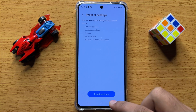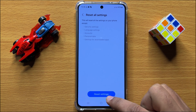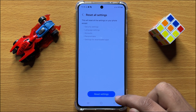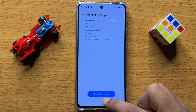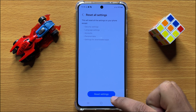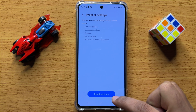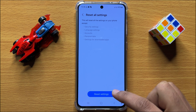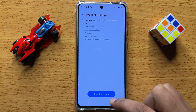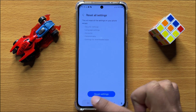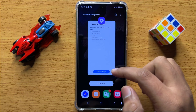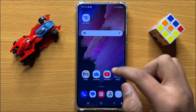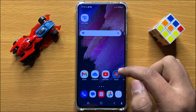Click on Reset Settings to confirm. This will reset all your mobile settings but it will not delete any data from your mobile.